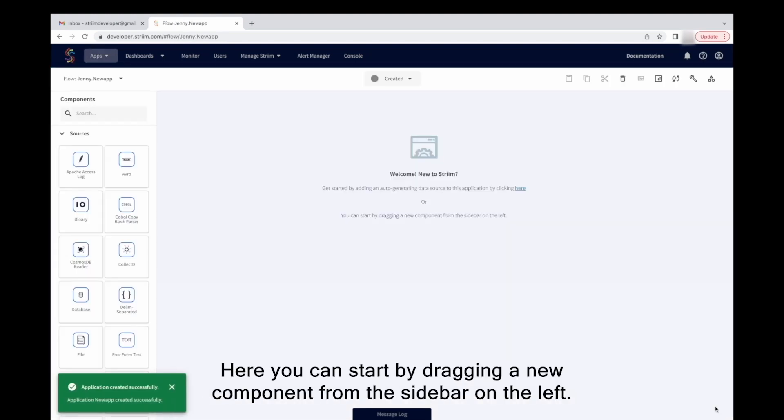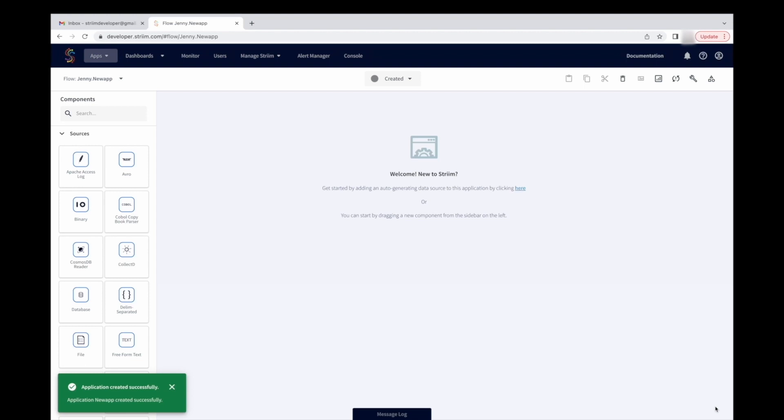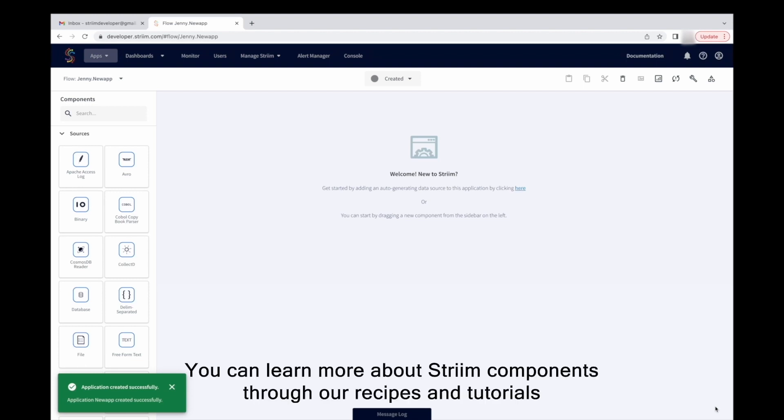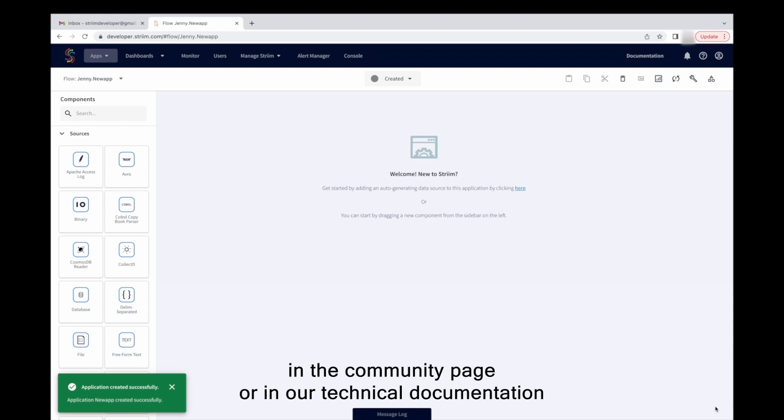Here you can start by dragging a new component from the sidebar on the left. You can learn more about Striim components through our recipes and tutorials in the community page or in our technical documentation.